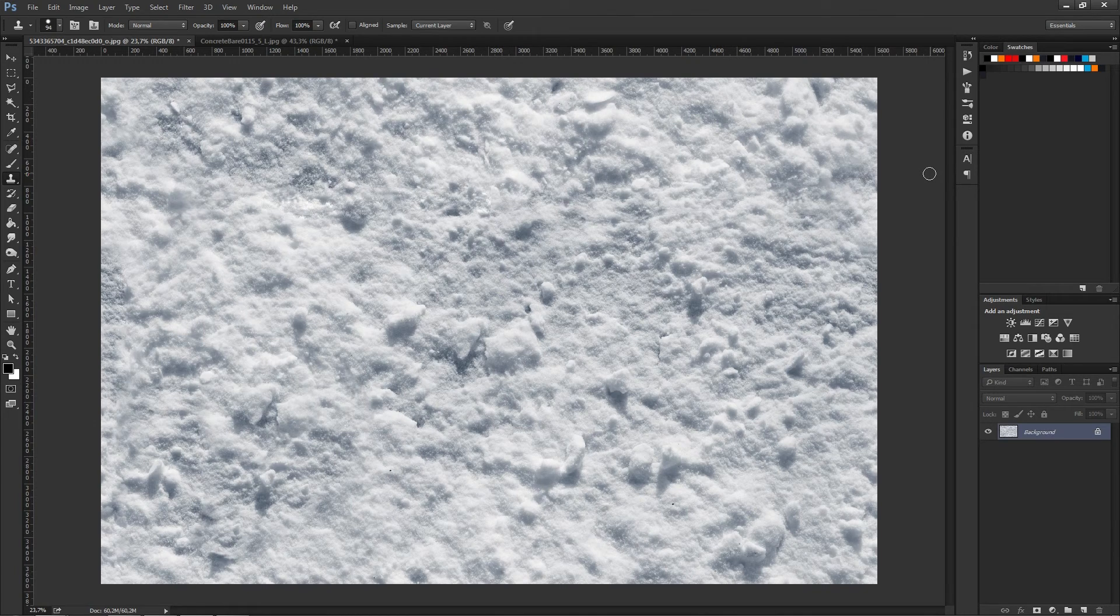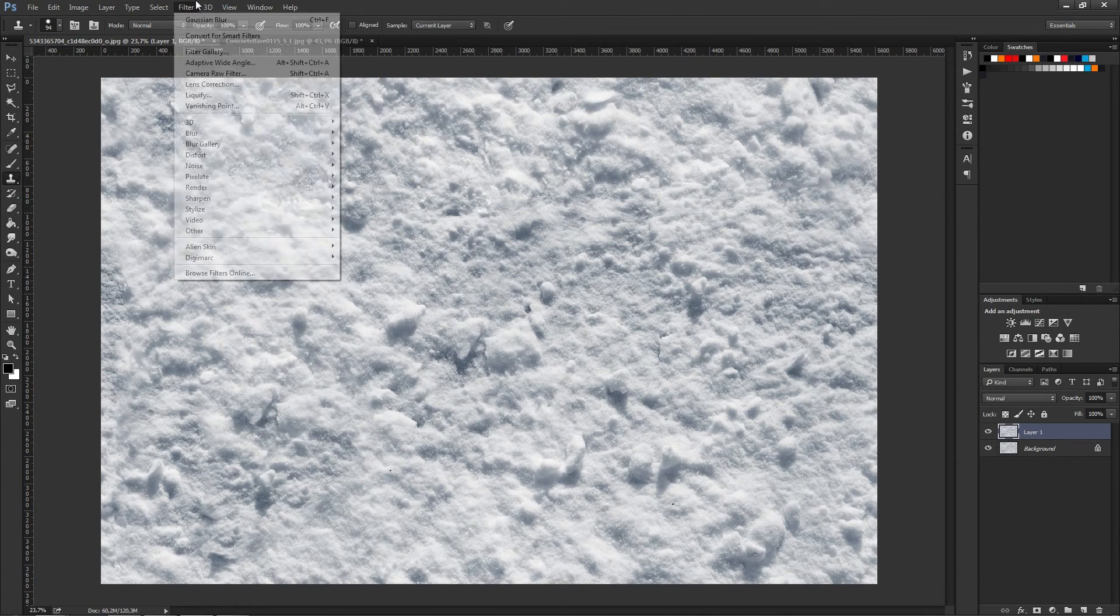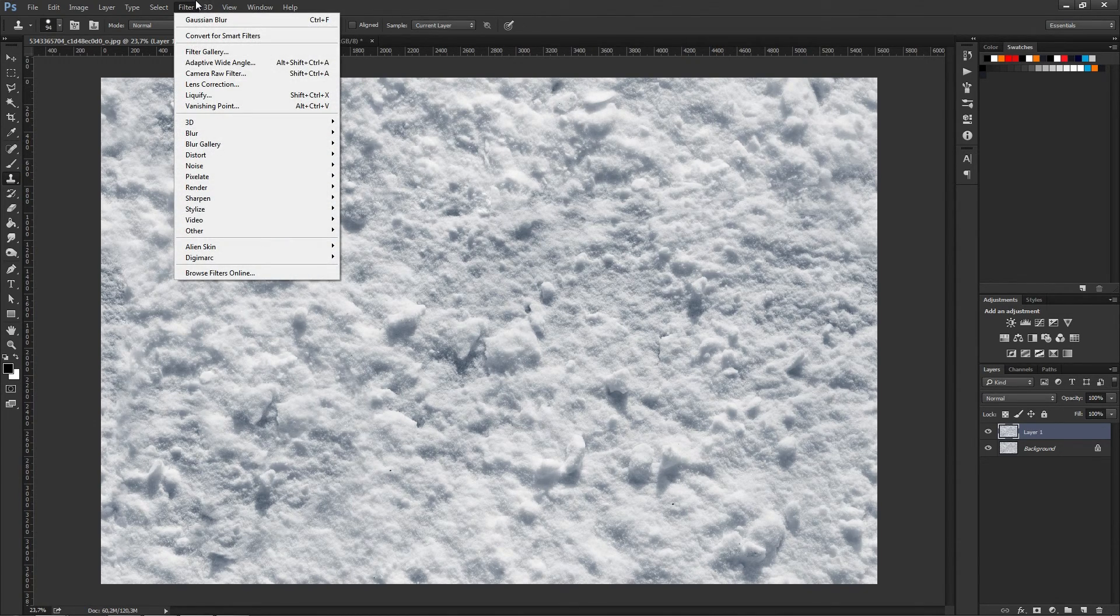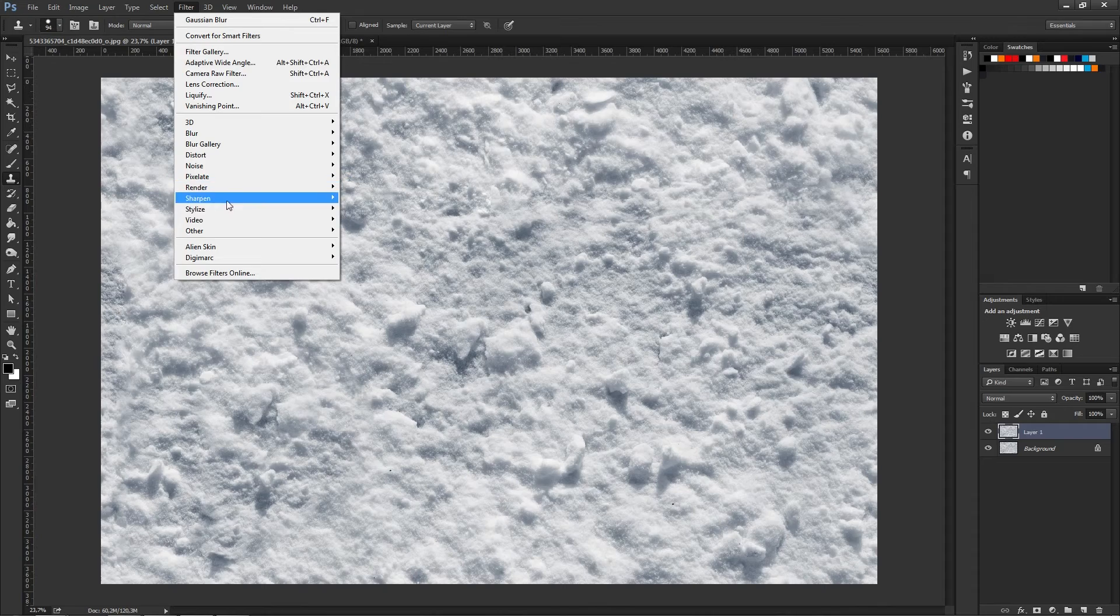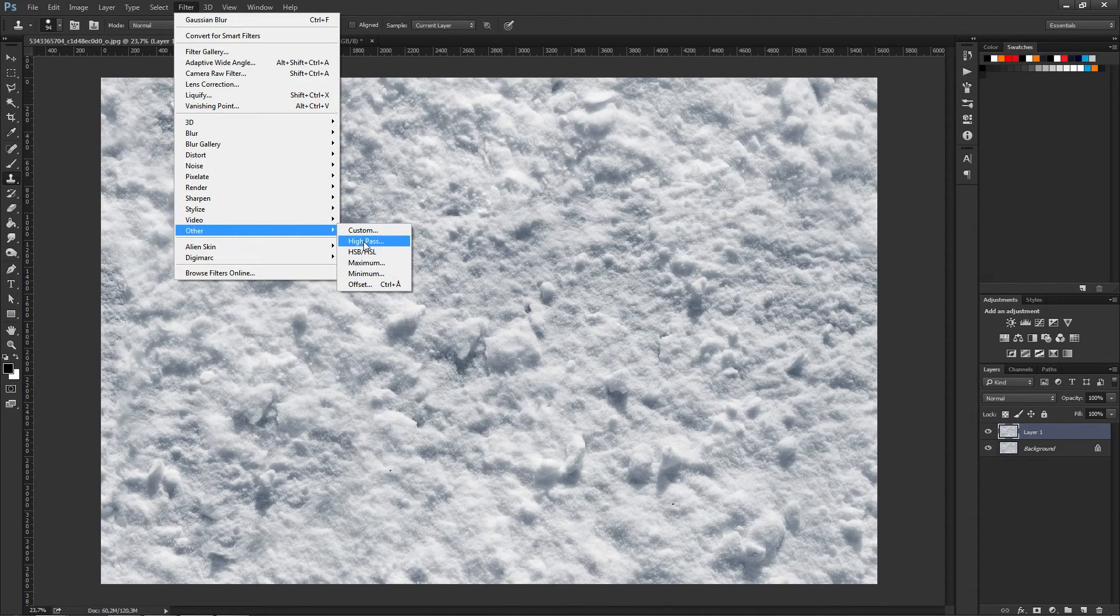One way to eliminate this is to duplicate the current image, then go up to Filter, Other, High Pass.